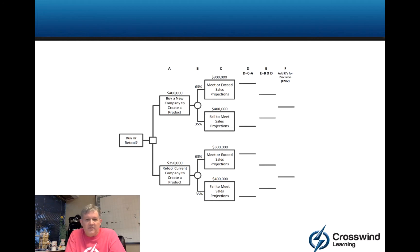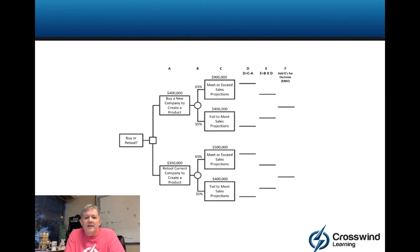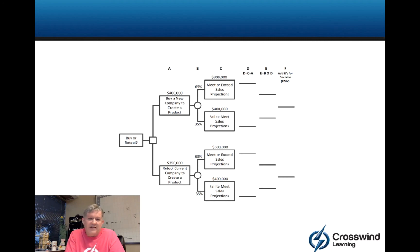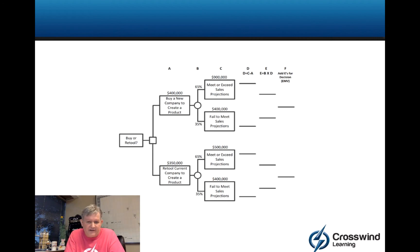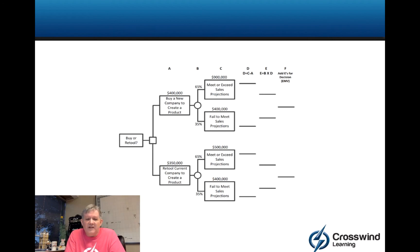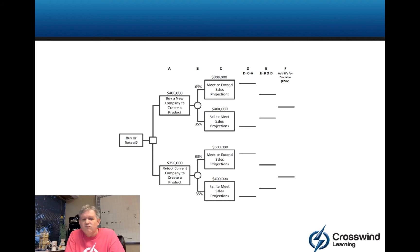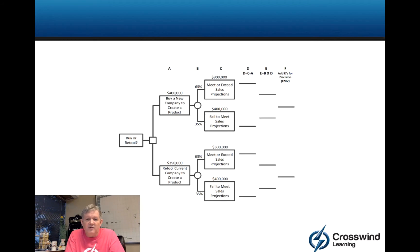We feel there's a 65% chance that we can make $900,000, which would meet or exceed sales projections. We also feel that if we don't do that, there's a 35% chance we would make about $400,000. On the bottom side, we could spend $350,000 to retool the current company to create a product. And we feel there's a 65% chance we can make $500,000 or a 35% chance we can make $400,000.